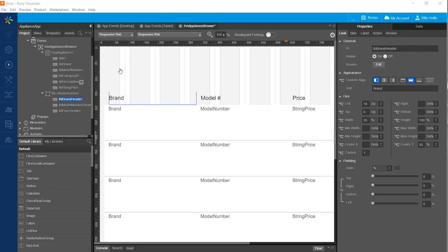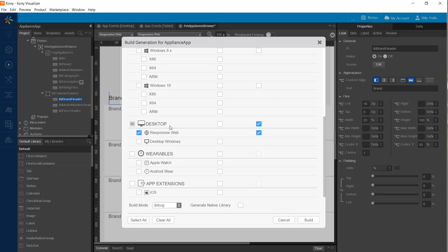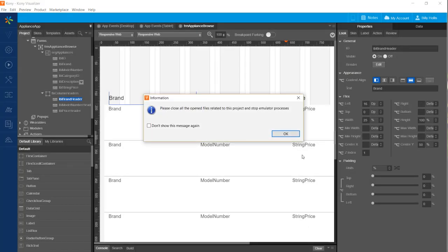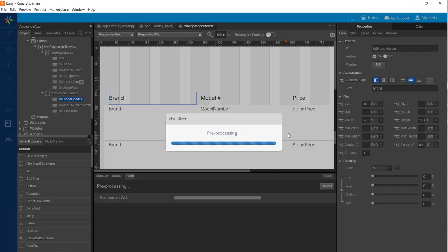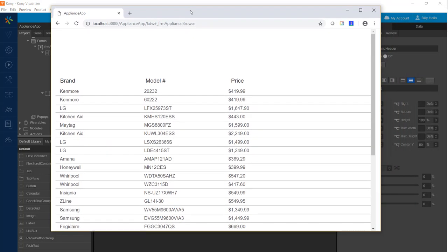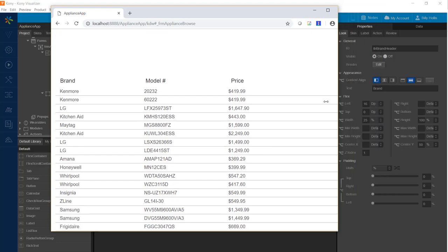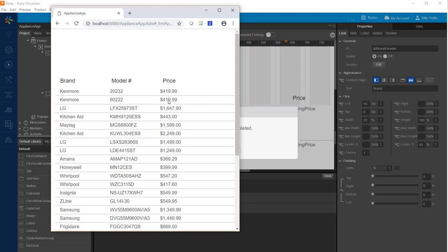With our widget names in place we're ready to run our app and see the list of appliances. The product menu contains a build option and I click the build button — it will take a while, so I'll pause the video. We're back with a finished build. Let me bring the browser onto the screen — we have our list of appliances, and if we change the width of our window notice that things resize in a proportionate fashion, meaning our responsive layout is working.